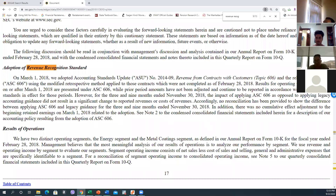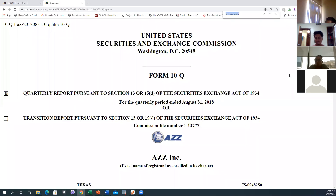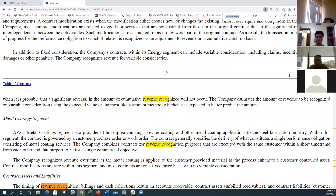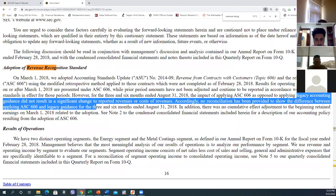Let's go back to the third quarter of 2018 for this company. Revenue recognition — they are saying the adoption of the continuing guidance did not result in a significant change in revenue or cost of revenue. So we are done with this company.